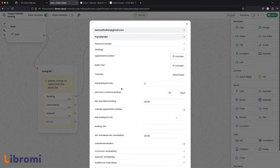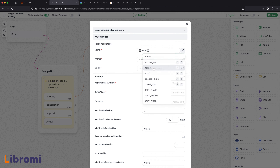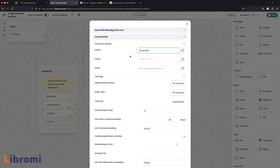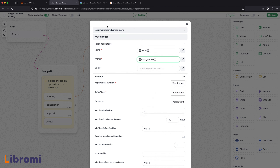Now we will expand the features. First, we will put in the personal details. We already collected the user information — we already collected the name and saved it. The next is the phone number. We will manually collect the phone number. For the static variable, we will automatically select the phone number, then we will select it.